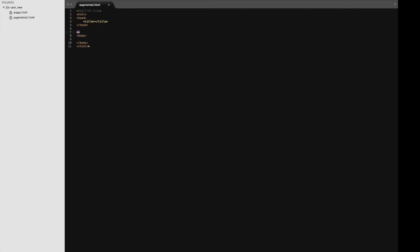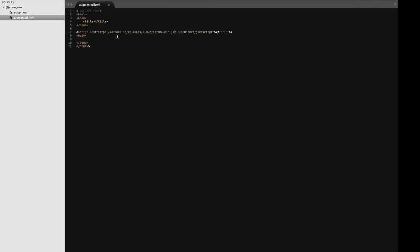Now it's time to import the required JS libraries, which were mentioned in the beginning of the video.